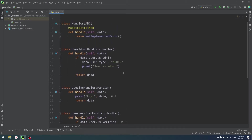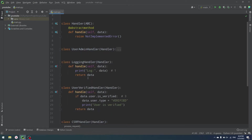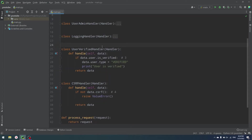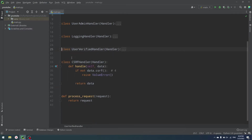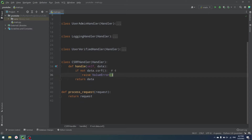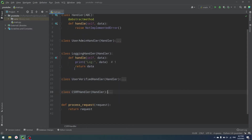Now you can see all the handlers. UserAdminHandler checks if our user is admin and returns data. The logging handler simply logs information — in our case, just a print. UserVerifiedHandler does the same as UserAdminHandler but checks is_verified and sets user type to verified. We could combine them in real code, but I'll leave it as is for the example. Then we have CSRFHandler: if data.CSRF is false, we raise ValueError; otherwise we return data. Return data is really important — all of our handlers have it.